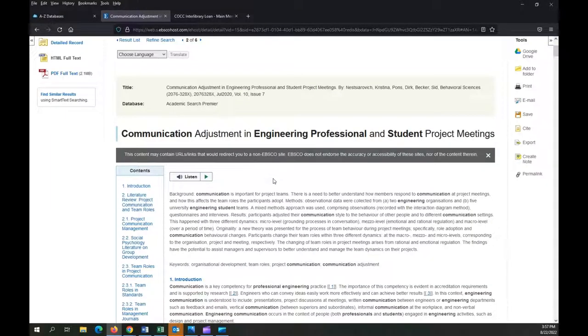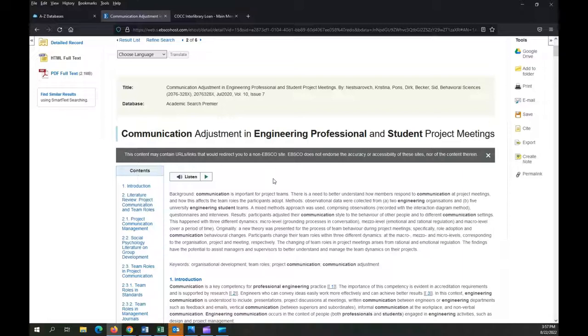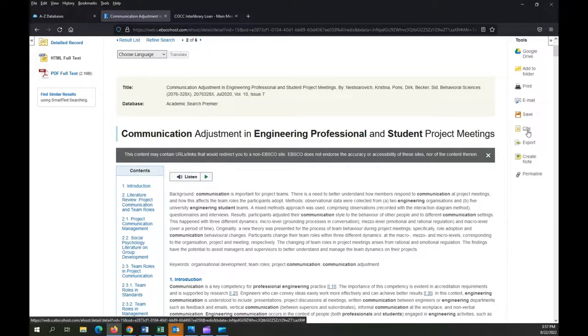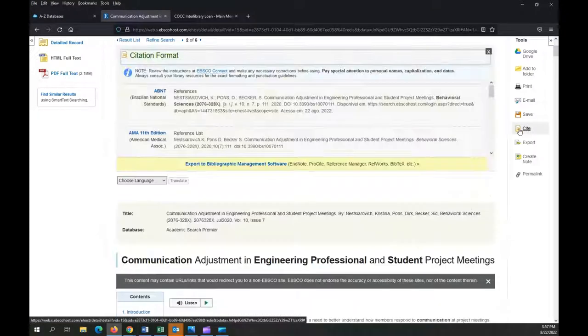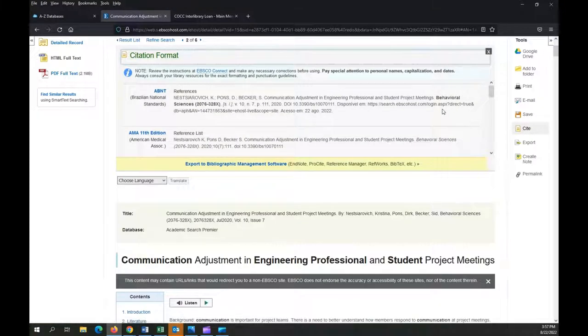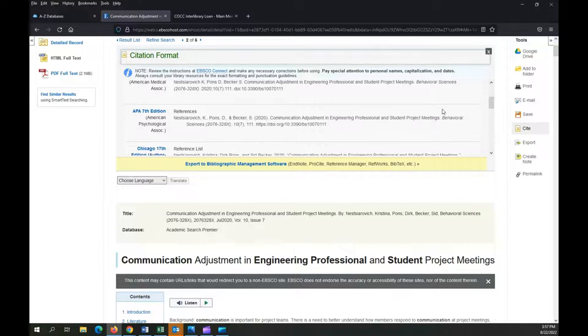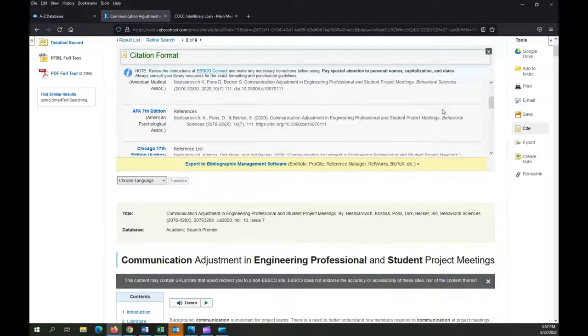Most of the library tools also provide an easy way to create a citation for your source, which you'll also want to keep track of for assignments or professional projects because it's important to give credit where credit is due always. Click on the cite button and scroll through the available formats until you find the one you need.